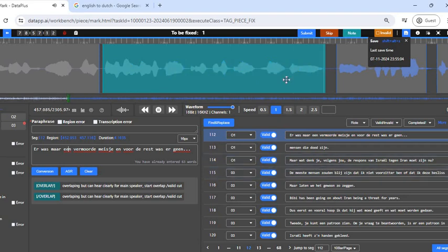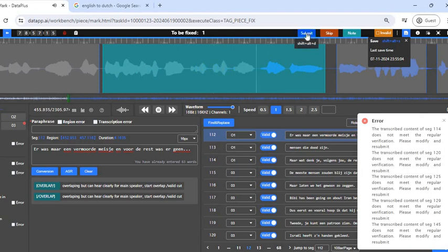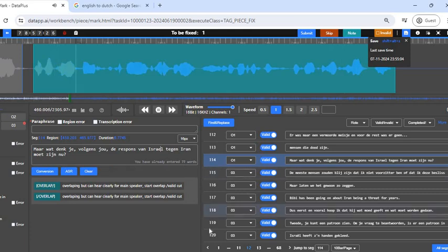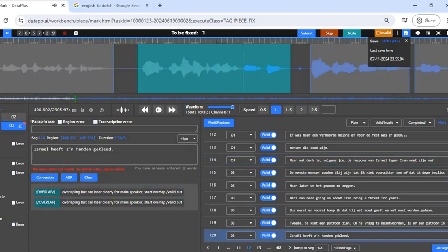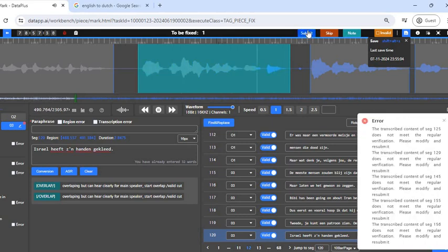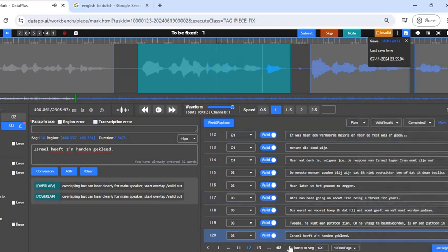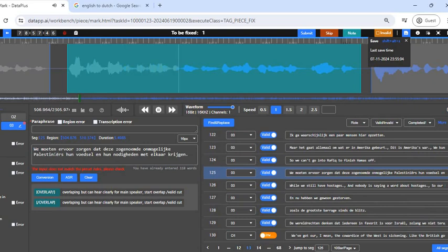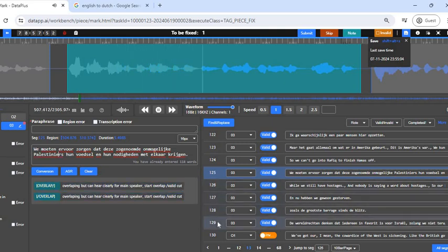Segment 114 is also having an issue — 'one wounded girl' — and the 'e' is also the issue there. Segment 120 also has the 'e' issue. Segment 125: 'Israel basically has its hands' — the 'e' is also the issue. Segments 125 and 129 — we check what the issue is and find the 'e' is also the issue in the word 'Palestinians.' Make sure we change it in all these segments.